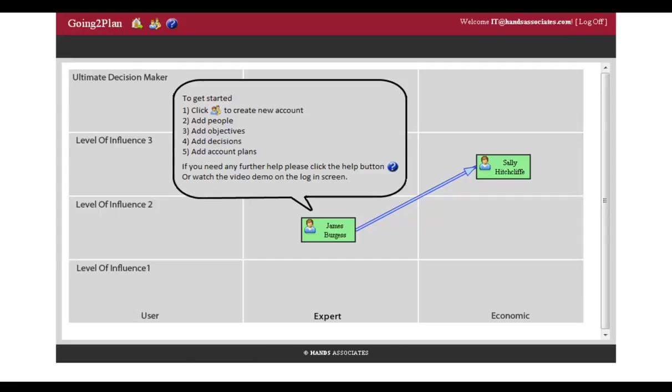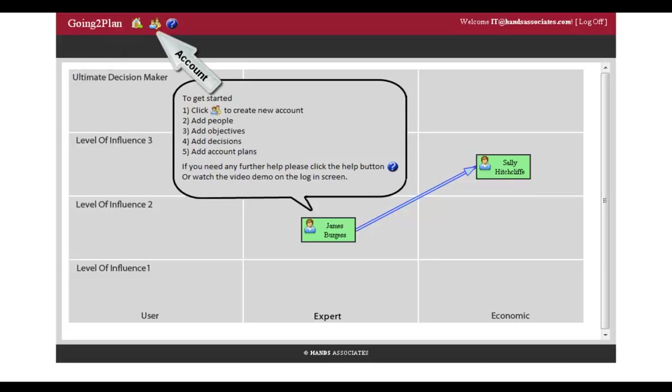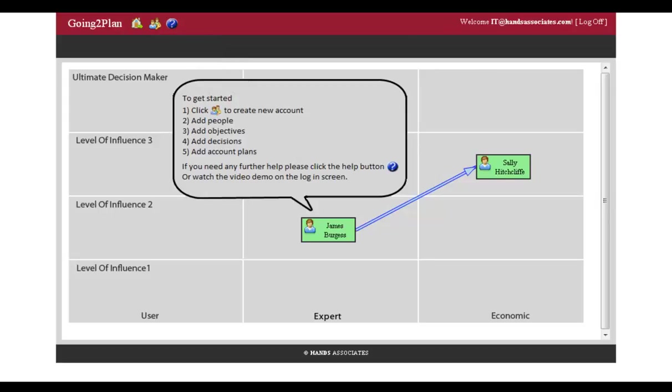It takes you into the home page. And if you look at the top, there's a home button, there's an account button, and there's a help button, which is where the user guide is kept.